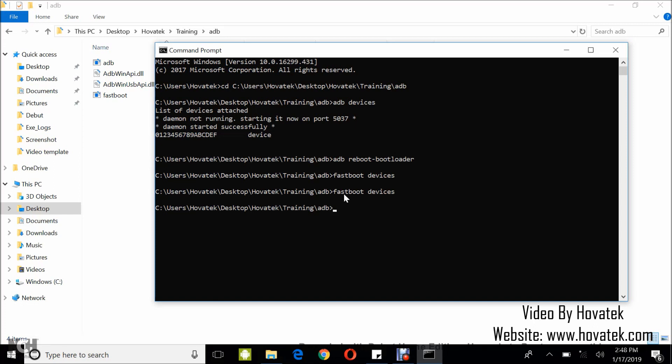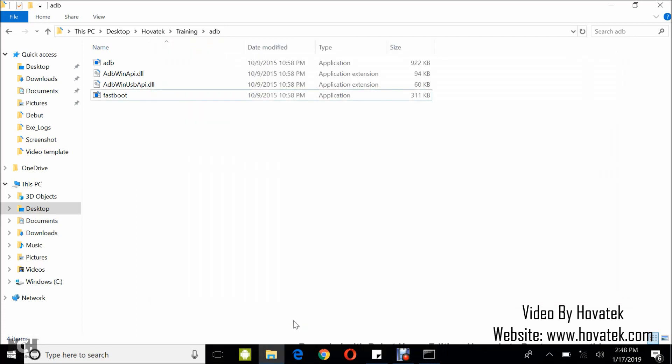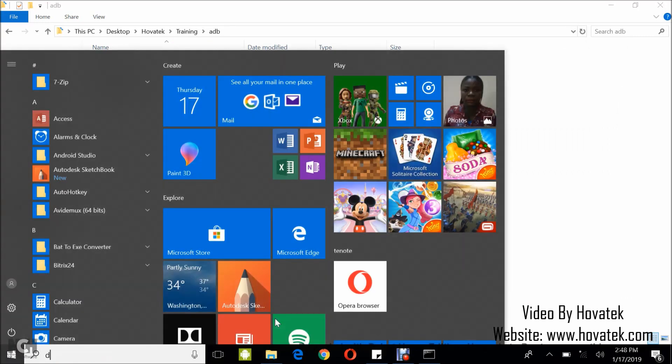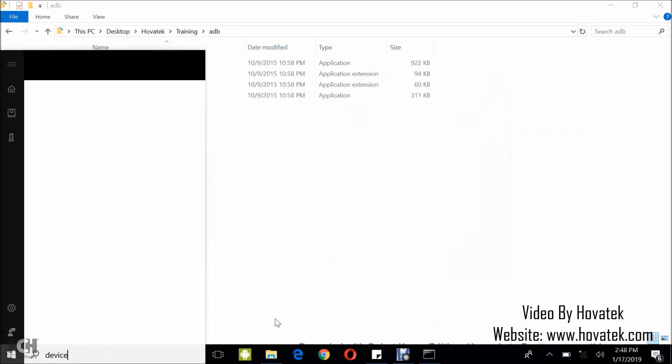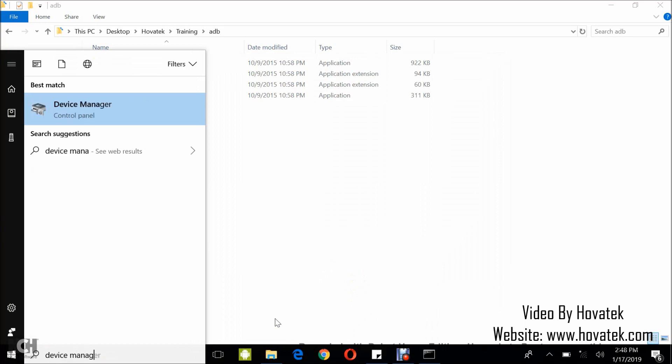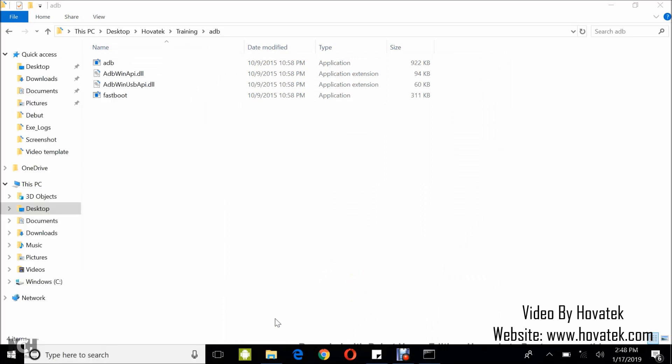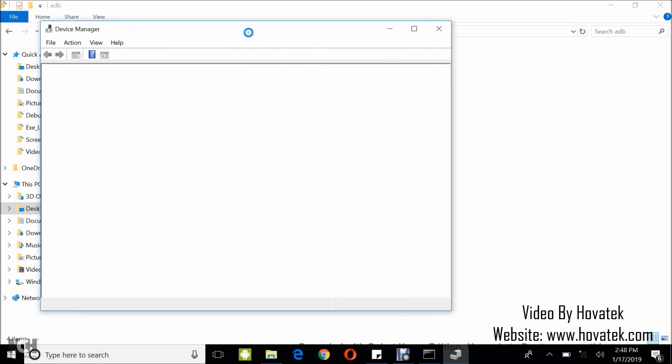If you still don't get detection, then you need to update the phone's fastboot drivers. Now to do that, you still with the phone in fastboot mode and connected to the PC, you launch device manager. And then you look out for what the phone gets detected as.